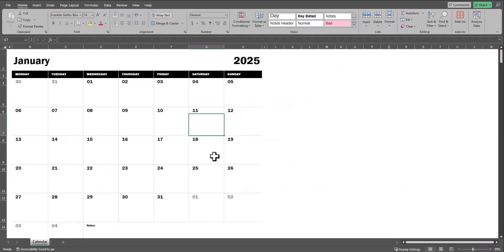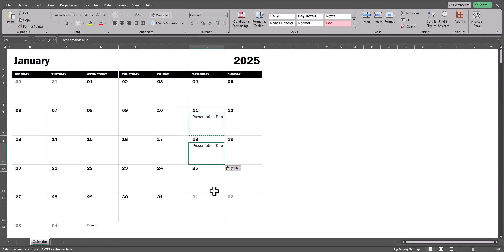One of the other benefits of this calendar template is you can add notes beneath each calendar date. For example, I could enter that a presentation is due on a certain day and copy this down to other important dates where a presentation is due.